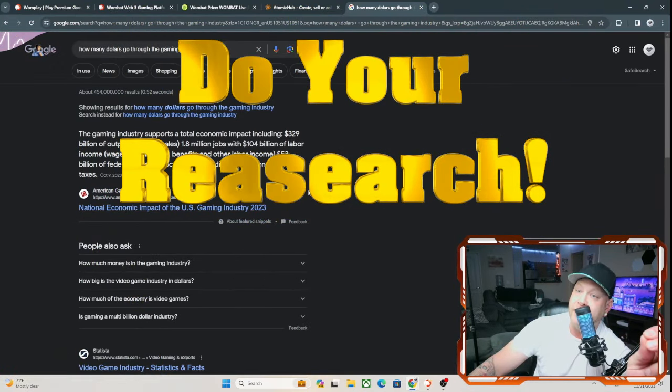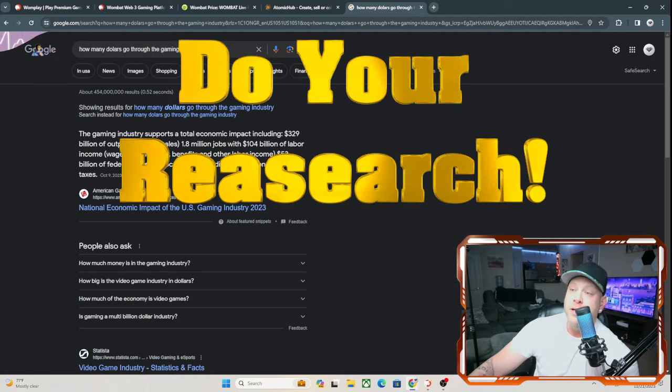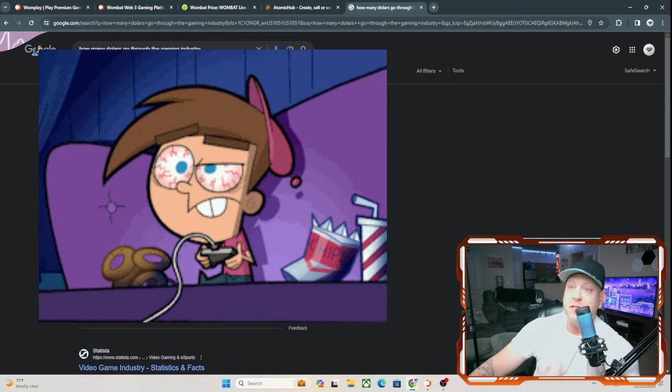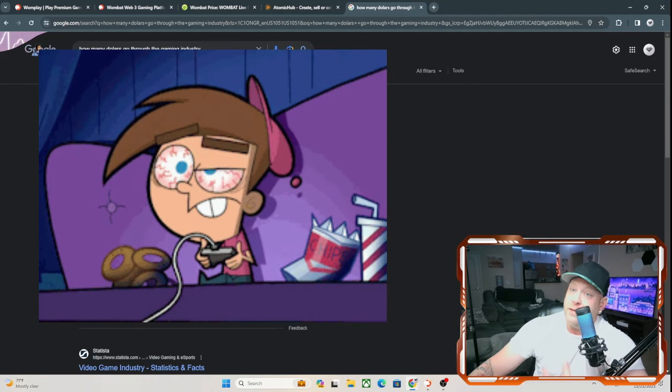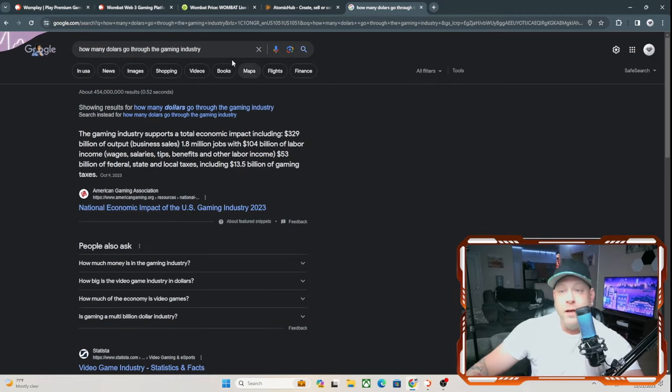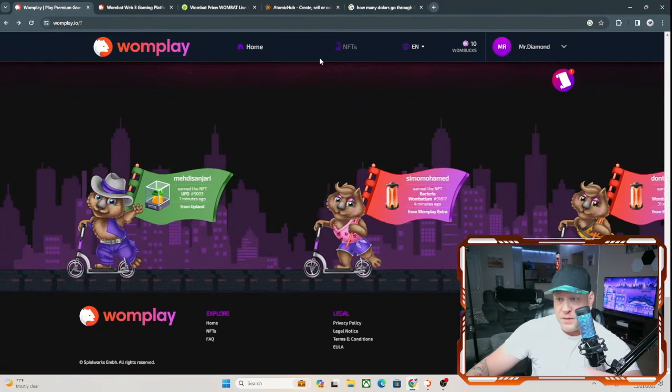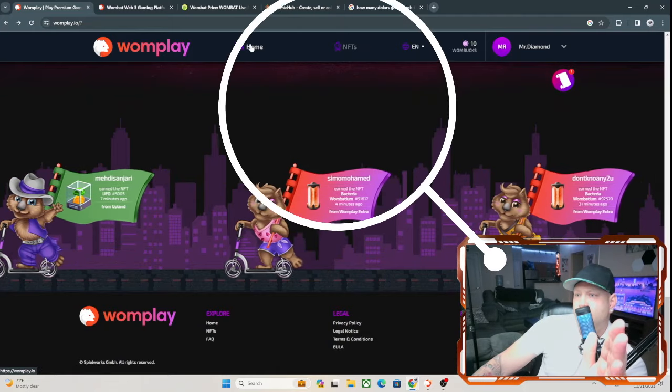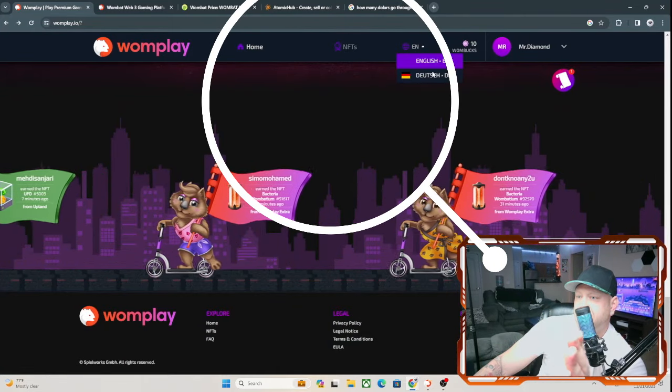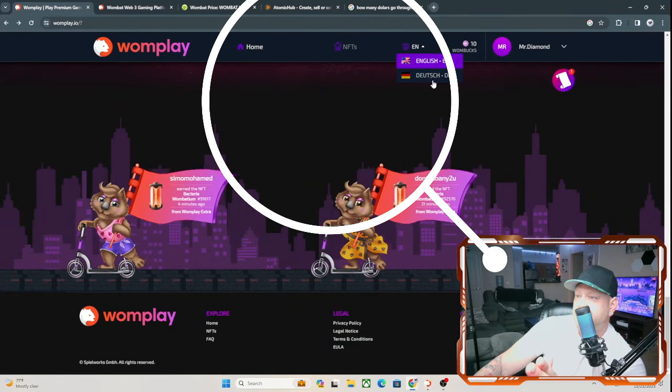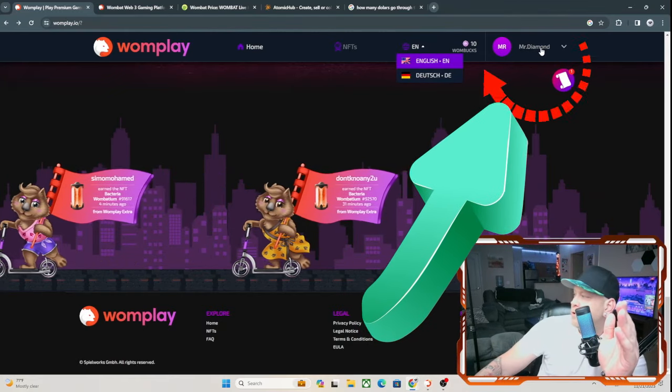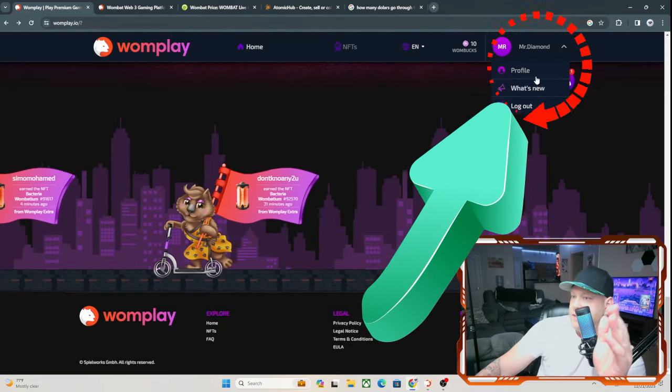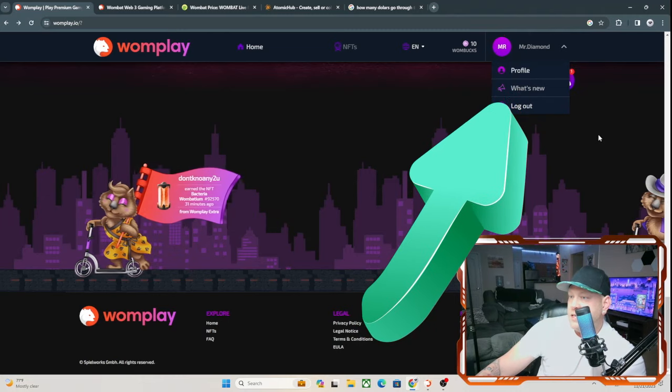I'm not saying it could actually go higher, but I'm not saying it can go to that dollar either. But just remember there is $329 billion going through the gaming industry as of right now, and a lot more as the years go on because the newer generations just love to play games, as well as ours. I'm almost 40 years old and I love playing video games. Let's come back over to Wombat. You see up at the top you have Home, NFTs, and then you can pick your language. They offer English and Dutch as of right now, and then you have your profile up here at the top right corner.